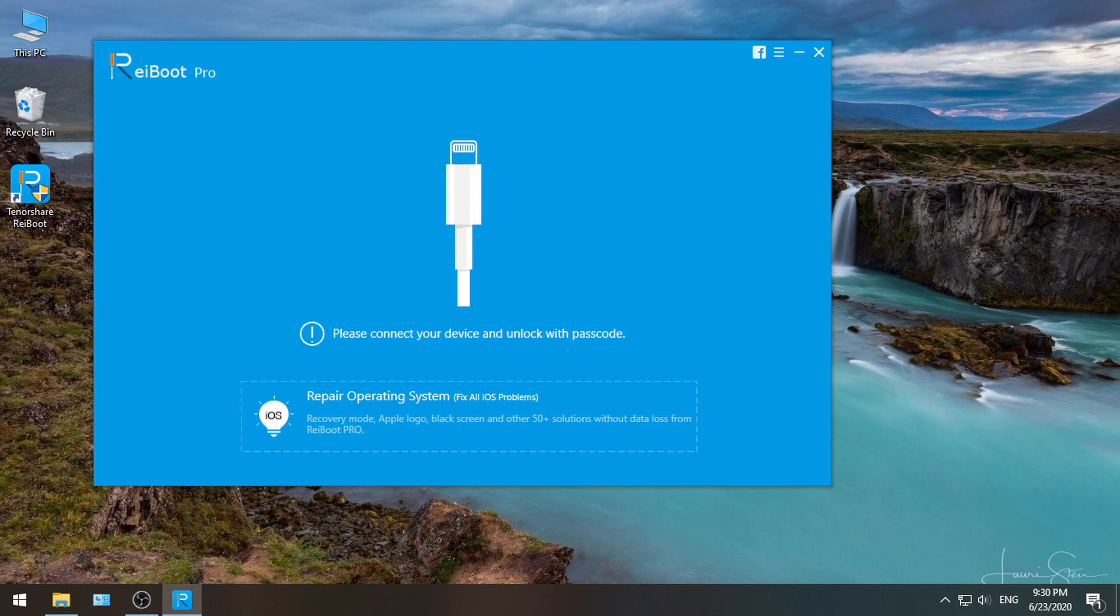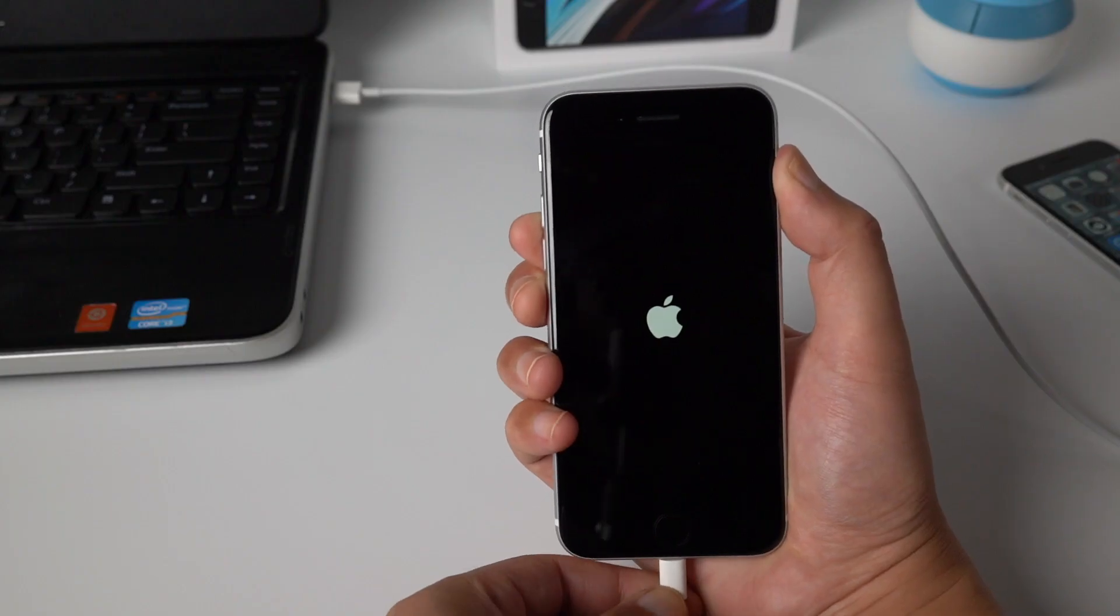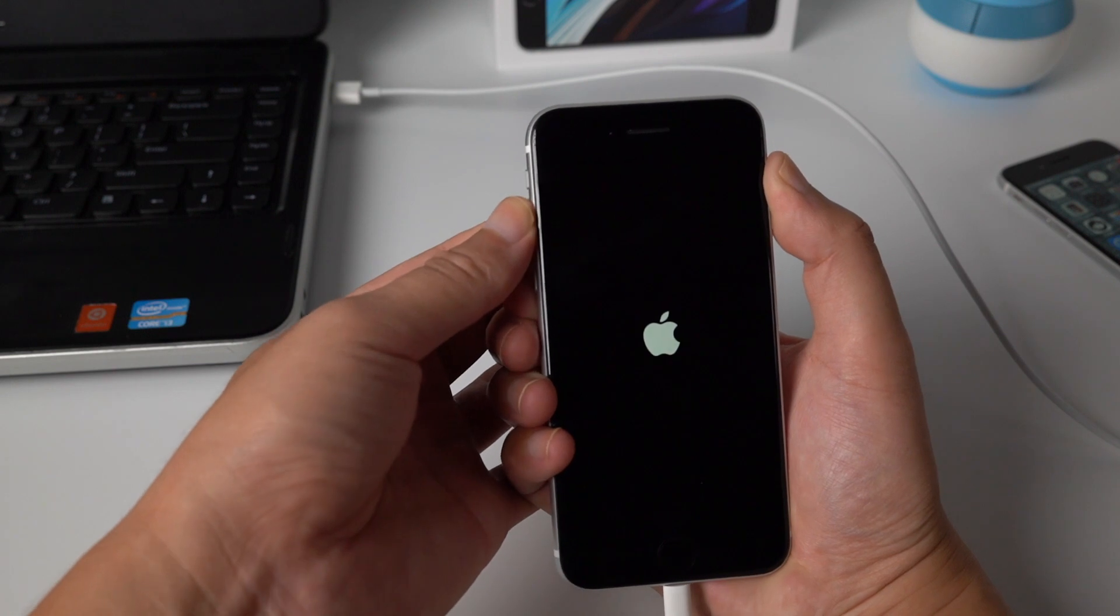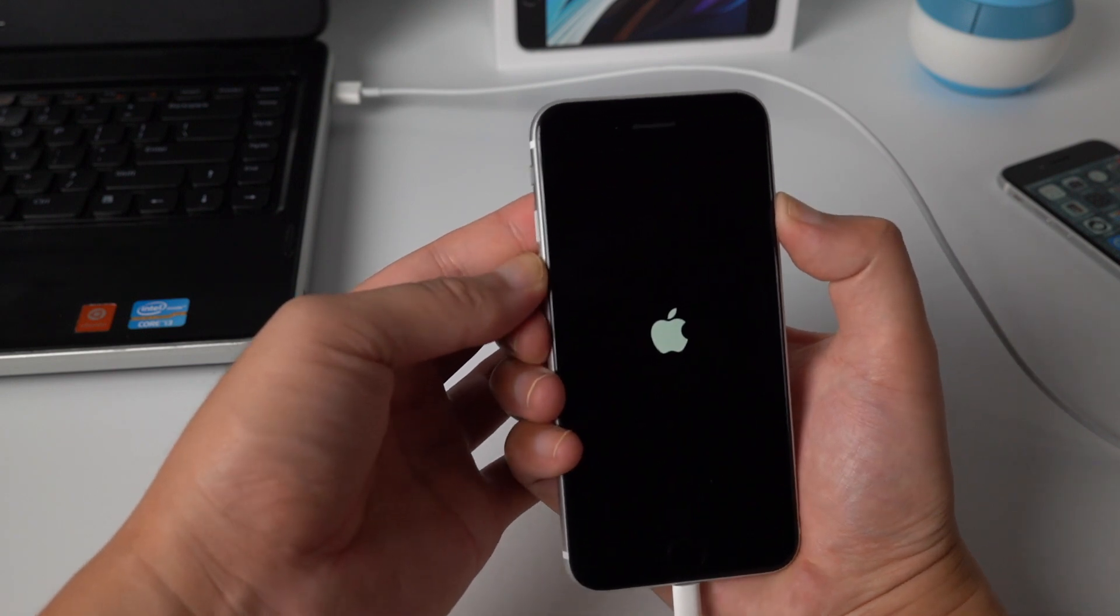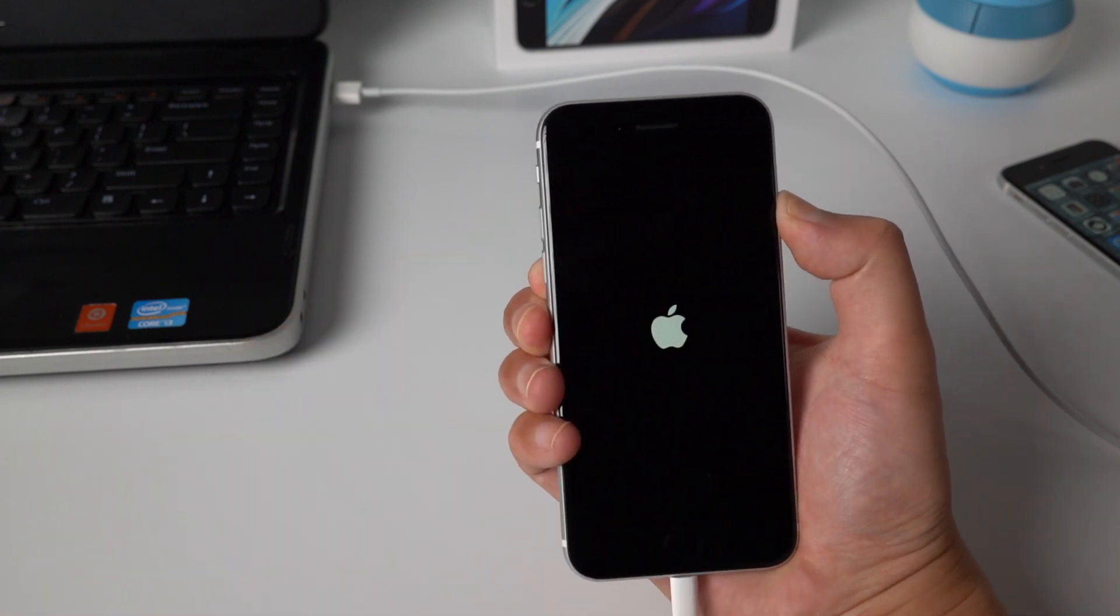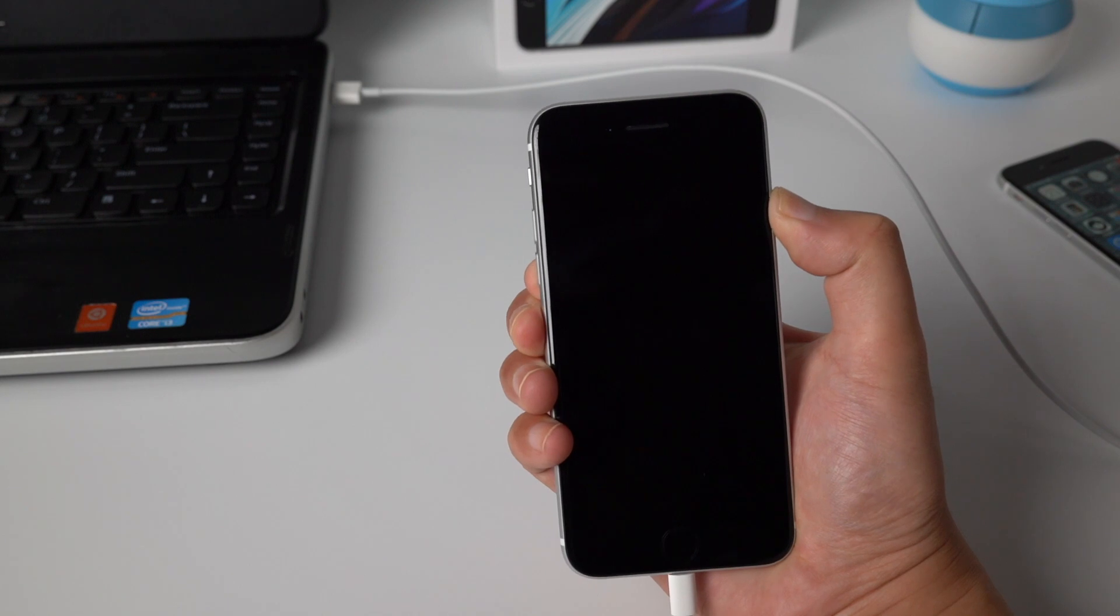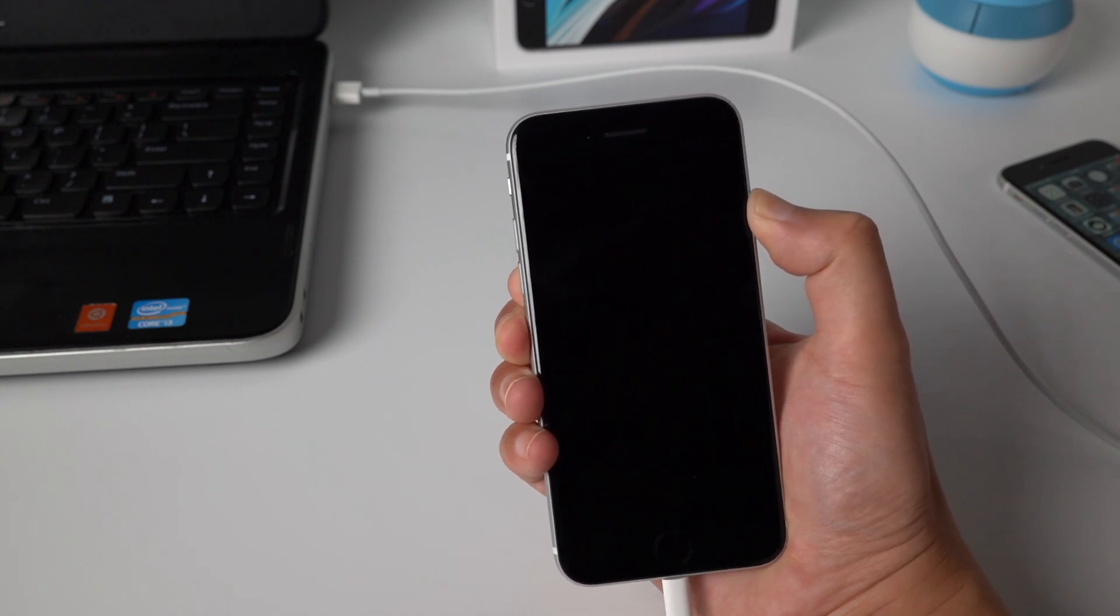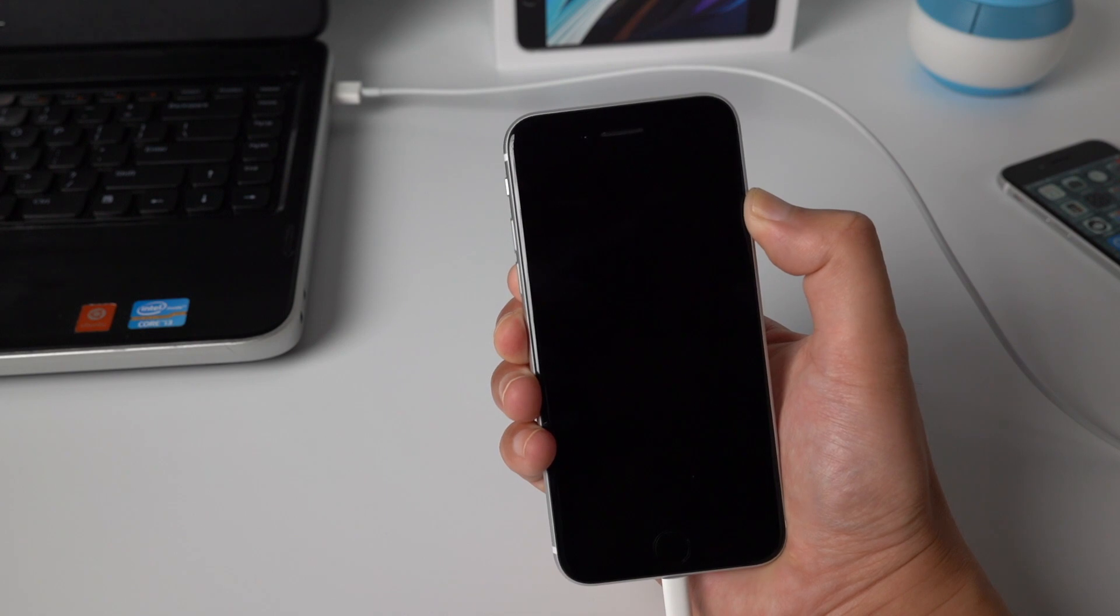First, start Ryboot. Then plug your device into the computer. Then put it into recovery mode. After pressing and quickly releasing volume up and down button, press and hold the power button till you see the connect to iTunes screen.